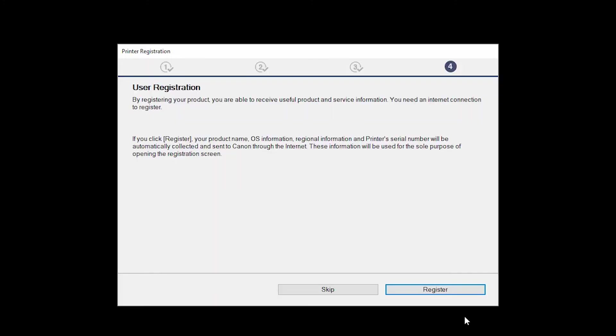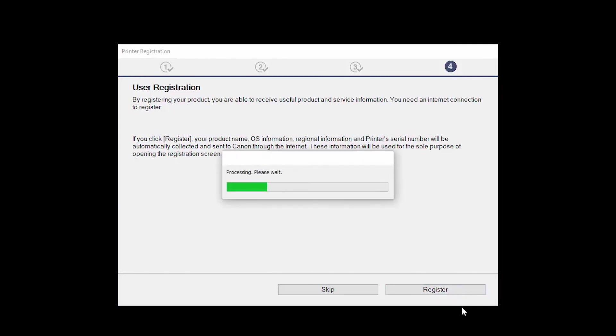Click Next. At this time, you'll be prompted to register your product. If you choose to register at this time, a new window will open. After registration is complete, you can continue with the installation.